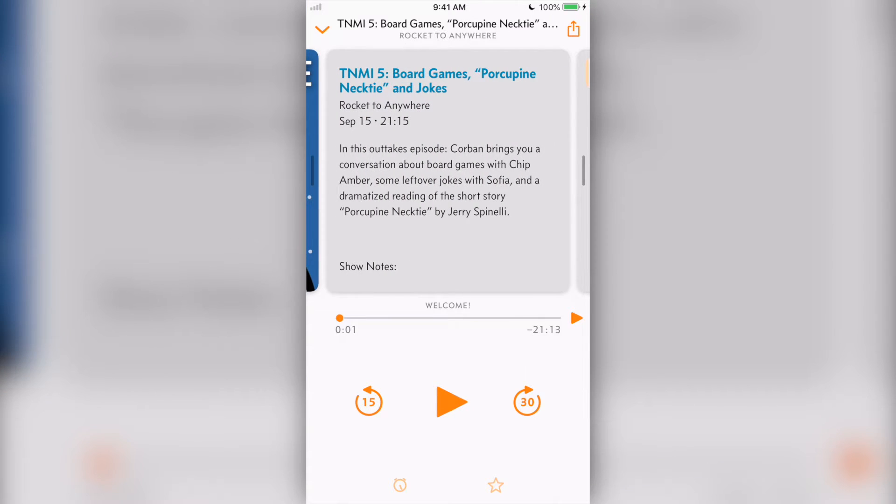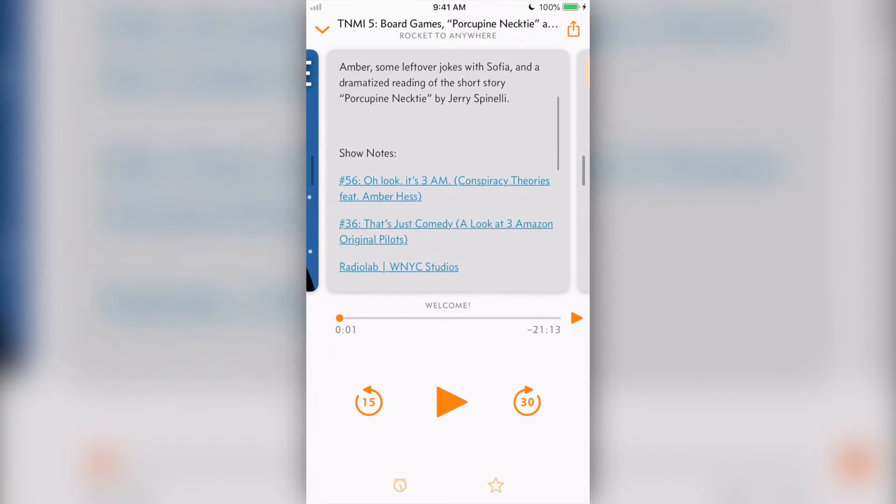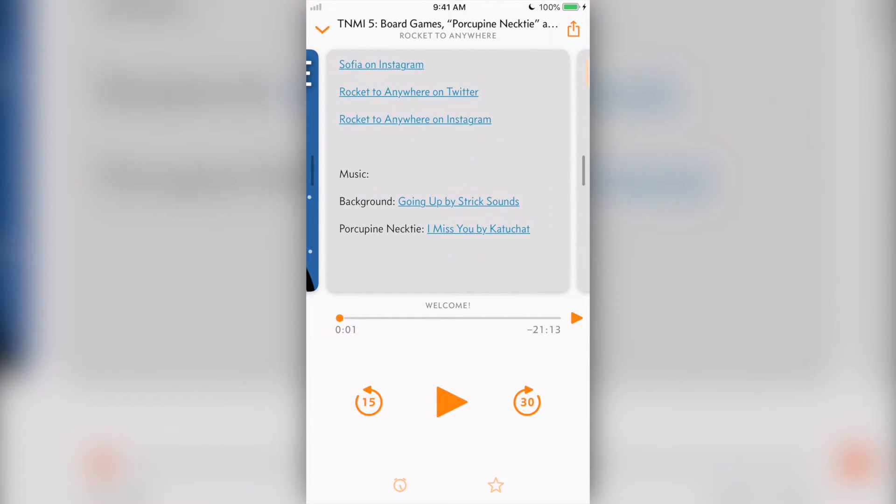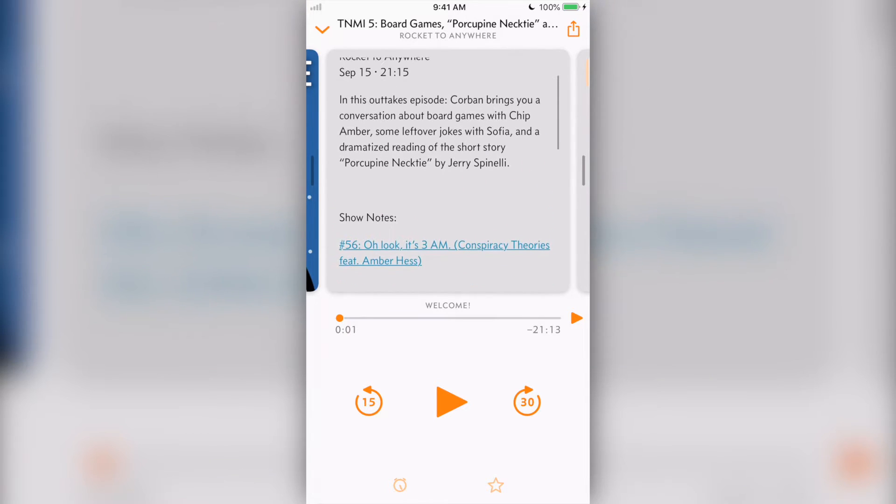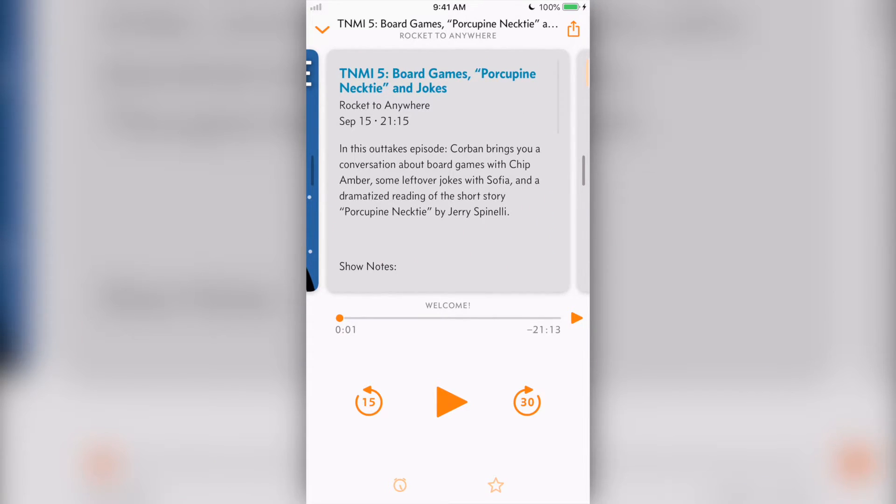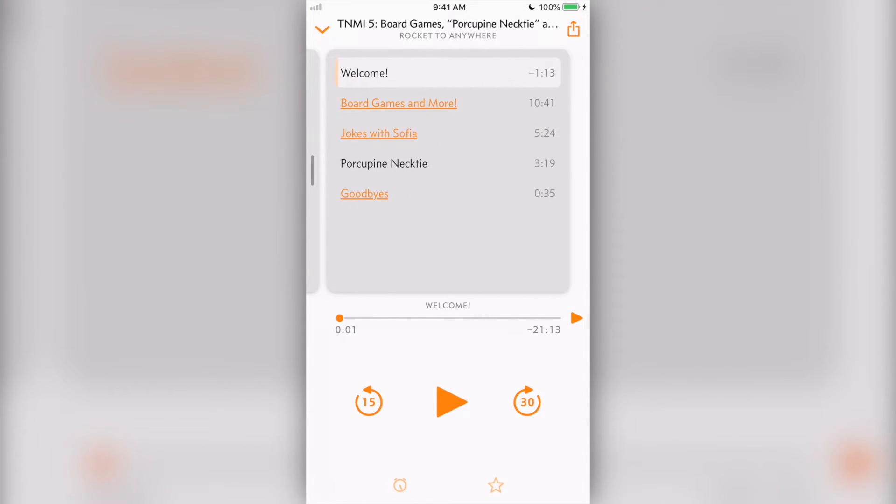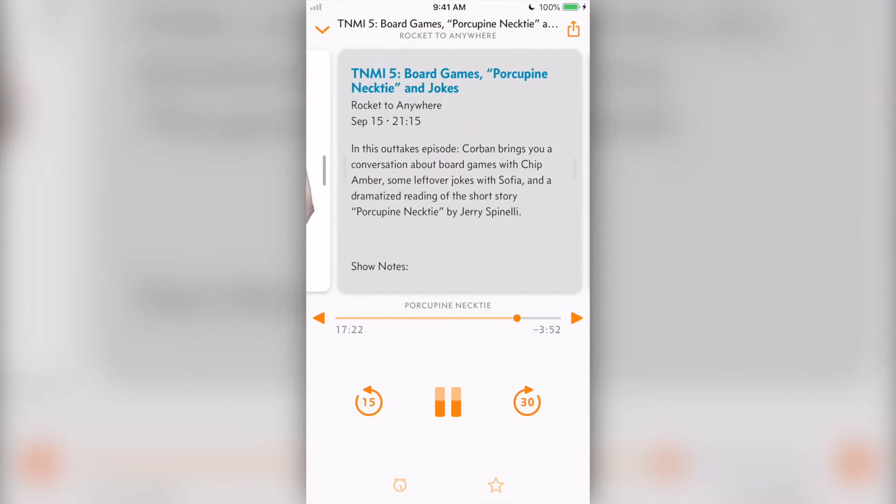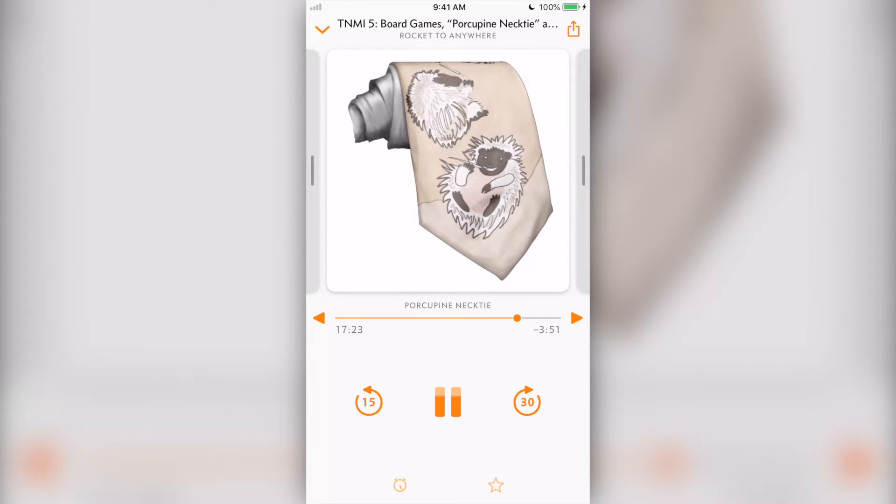Swiping to the left of the podcast art takes us to the podcast episode's description slash show notes. Here you can see any links or images the podcaster has provided. When they're available, podcast chapters will be one swipe to the left of the show notes. Each chapter has its own progress bar and will display any custom link and art if available.